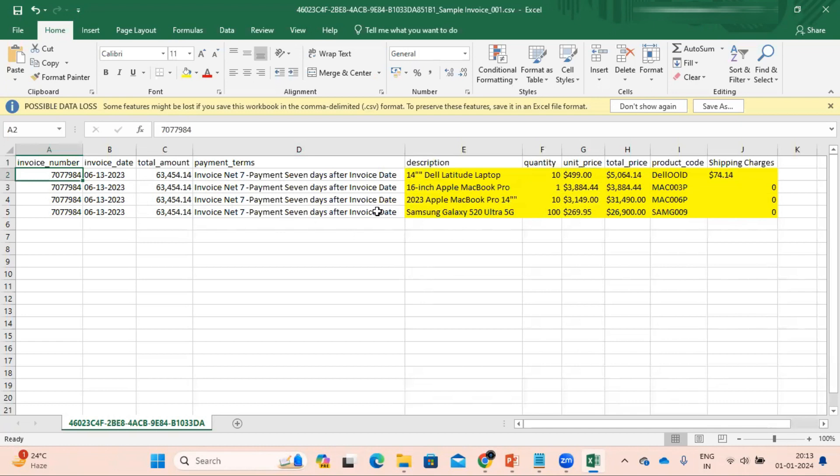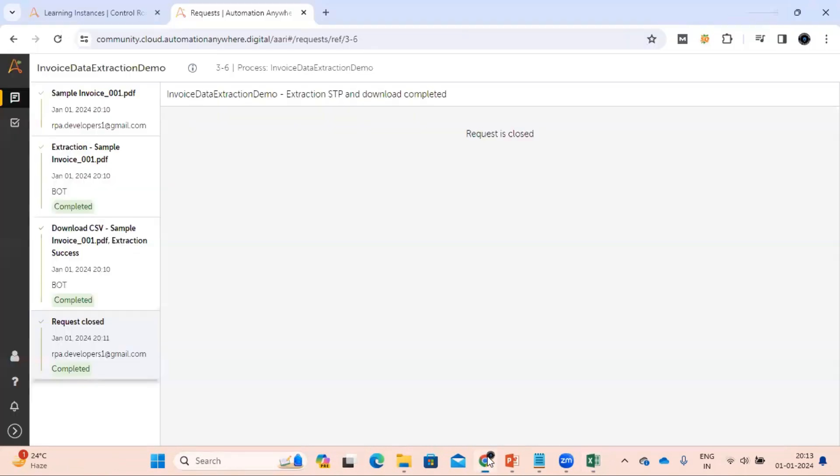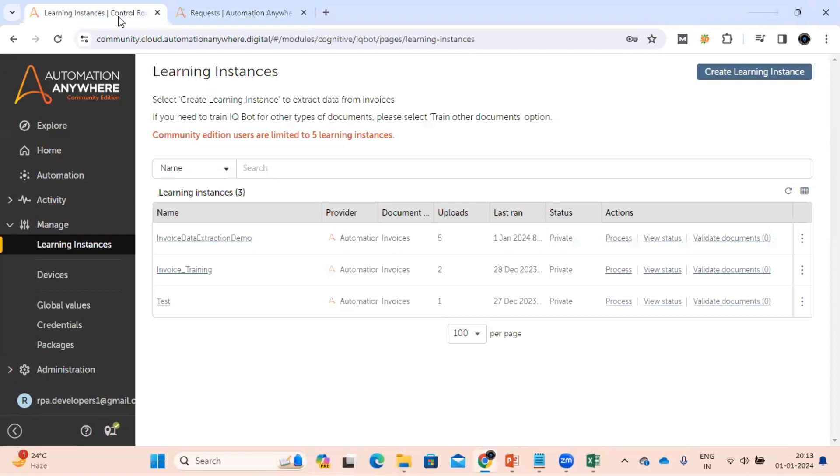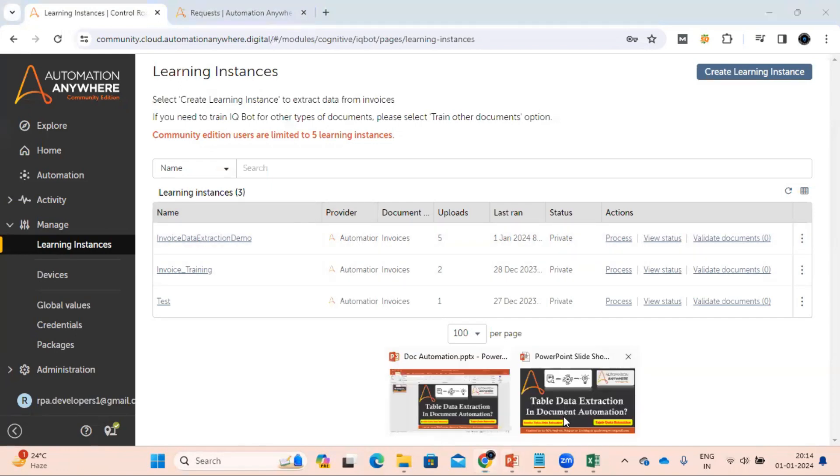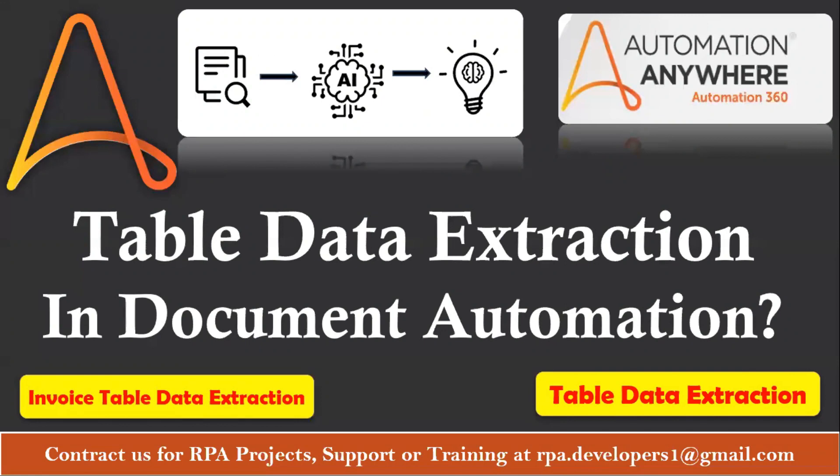In other videos we are going to learn about some other complex things also. We will upload some more documents and we will see how we can train and extract data from some complex documents. And there also we will see some rules which we can apply to the document, so those things also we are going to explore. So that's all from this tutorial video. I hope this video is helpful and informative. Thank you for watching this video.